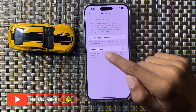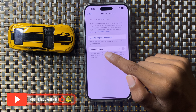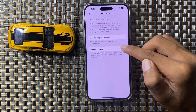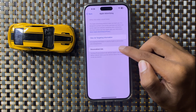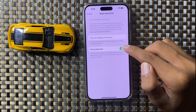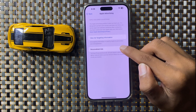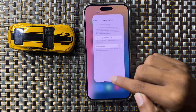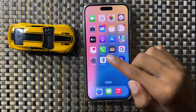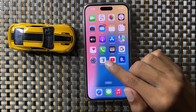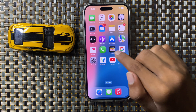If you want to turn on Apple advertising personalized ads, then turn this button on. If you want to turn off Apple advertising personalized ads, then turn this button off. This is the way to turn on or turn off Apple advertising personalized ads in iOS 18.